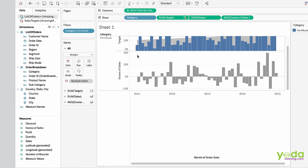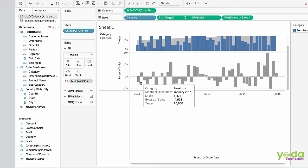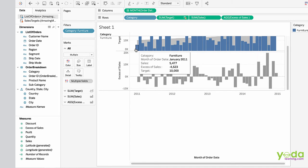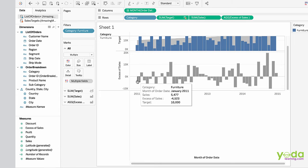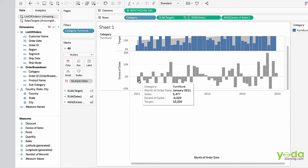As you can see, we have the category furniture, month of order date January 2011, sales 5477, the target was 10,000. The excess or difference—what is the difference of the target achieved and the actual sales done—is minus 4523.